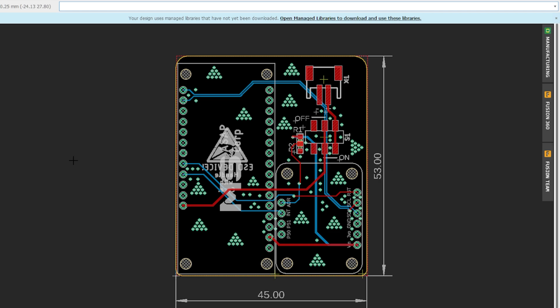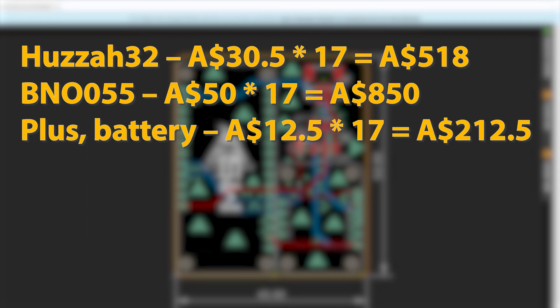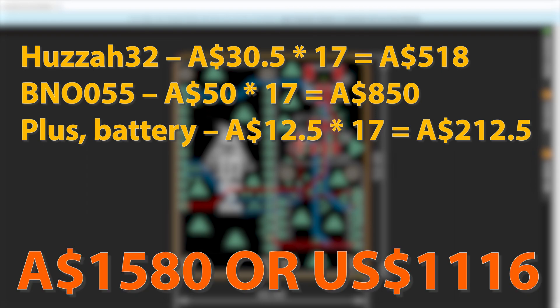In this option, I will get maximum battery life almost 2-3 days or more. Cost wise, I need 17 HUZZAH32 which is 518 AUD, 17 BNO055 which will be 850 AUD, plus some resistors and batteries, 17 batteries I mean, which will be 212 AUD. If this architecture is selected, then the total cost of the suit will be approximately 1580 AUD, which is 1116 dollars as of today.